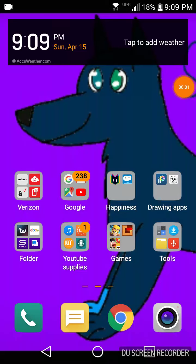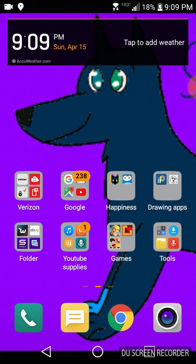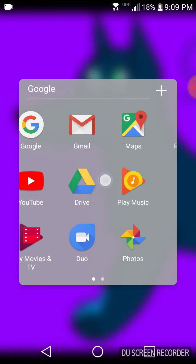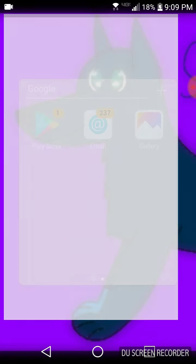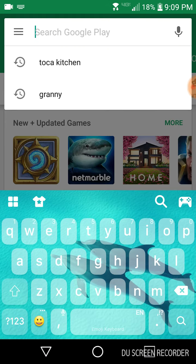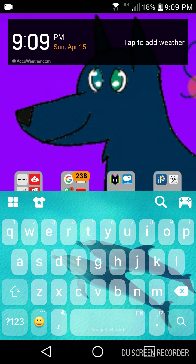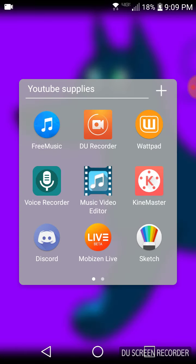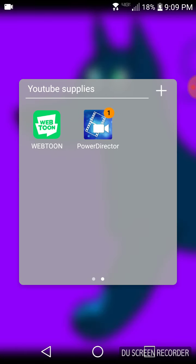Hey everyone, wolfanimates here. Today I will be teaching you how I make my speed paints. Now what you want to do is go to the App Store and type in PowerDirector.